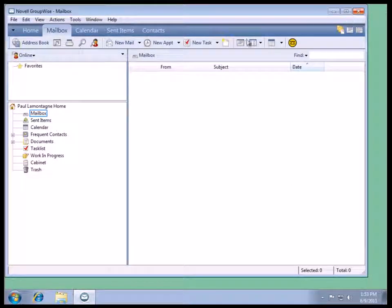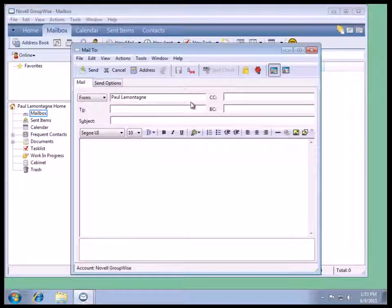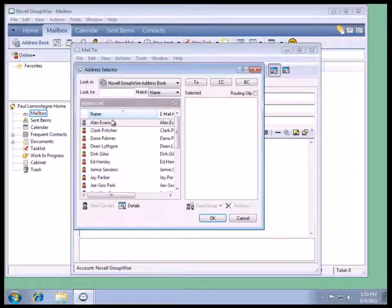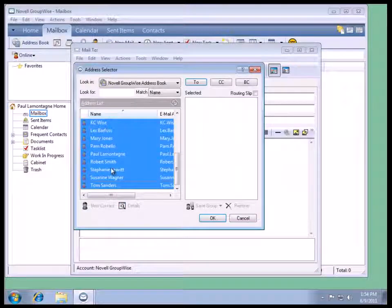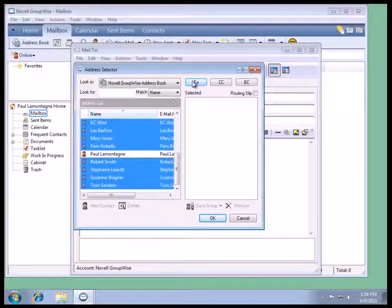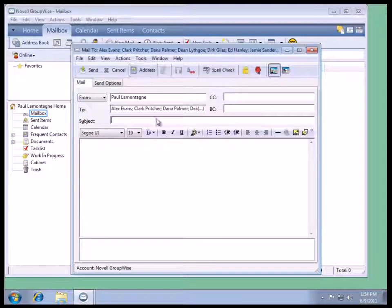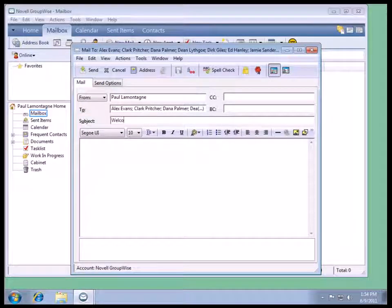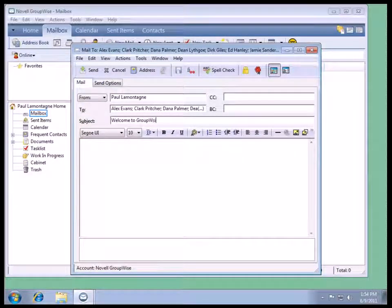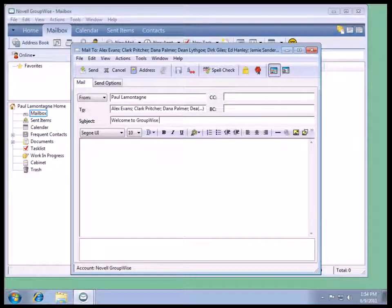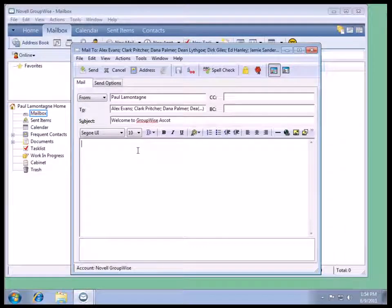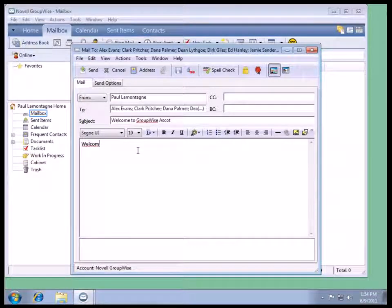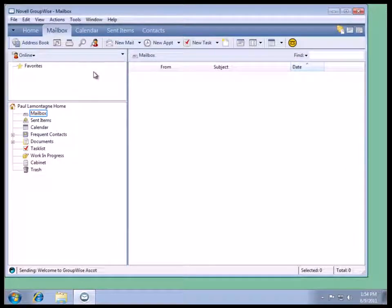I'll close this down. Ready to send mail. We'll just use the address book. We'll select all of our users from the address book, select plus one user, select the two. And we'll just initially, welcome to GroupWise ASCOT. And we'll just have welcome. And we'll send that.